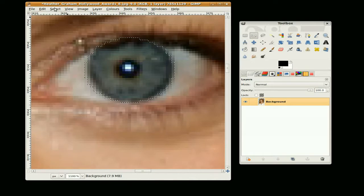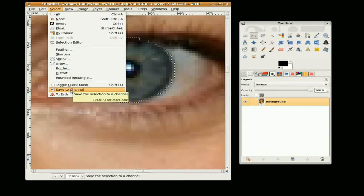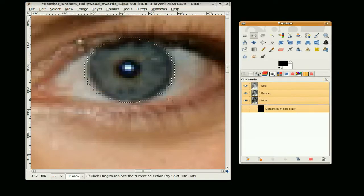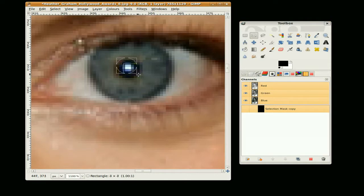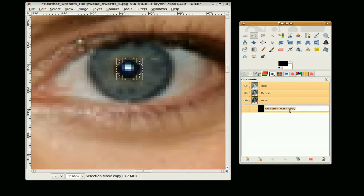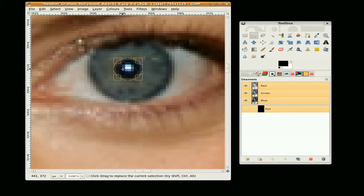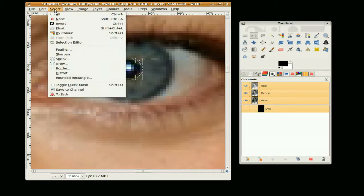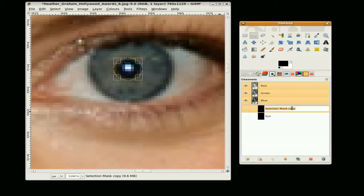And so that is selected, I am going to go save to channel. I am going to clear the selection and select the pupil. Actually before I do that I will just label that eye, and select save to channel and label that pupil.